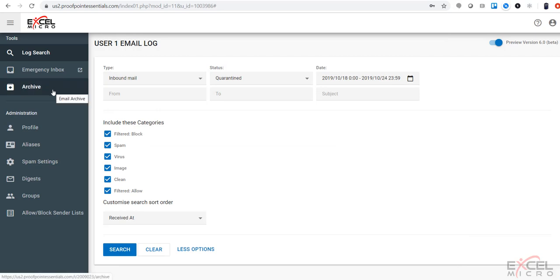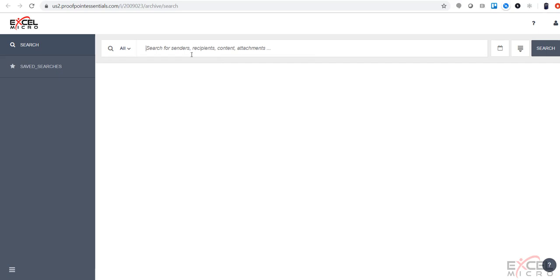If your administrator has archiving turned on, you'll have the ability to search your archive through this tab here. You can put your searches in here and search your own existing archive.